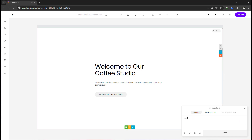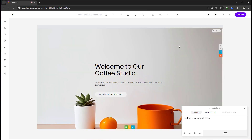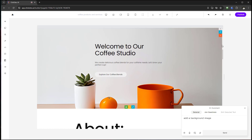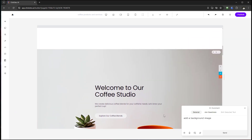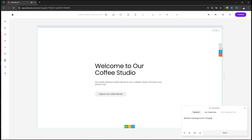I can go further and say 'Add a background image.' There you go — it's added an image. I could go into settings and adjust it to put a coffee image or something better suited. But for now, let me return and get rid of that. I can just say 'Delete background image' and there you go — it gets rid of it for me.